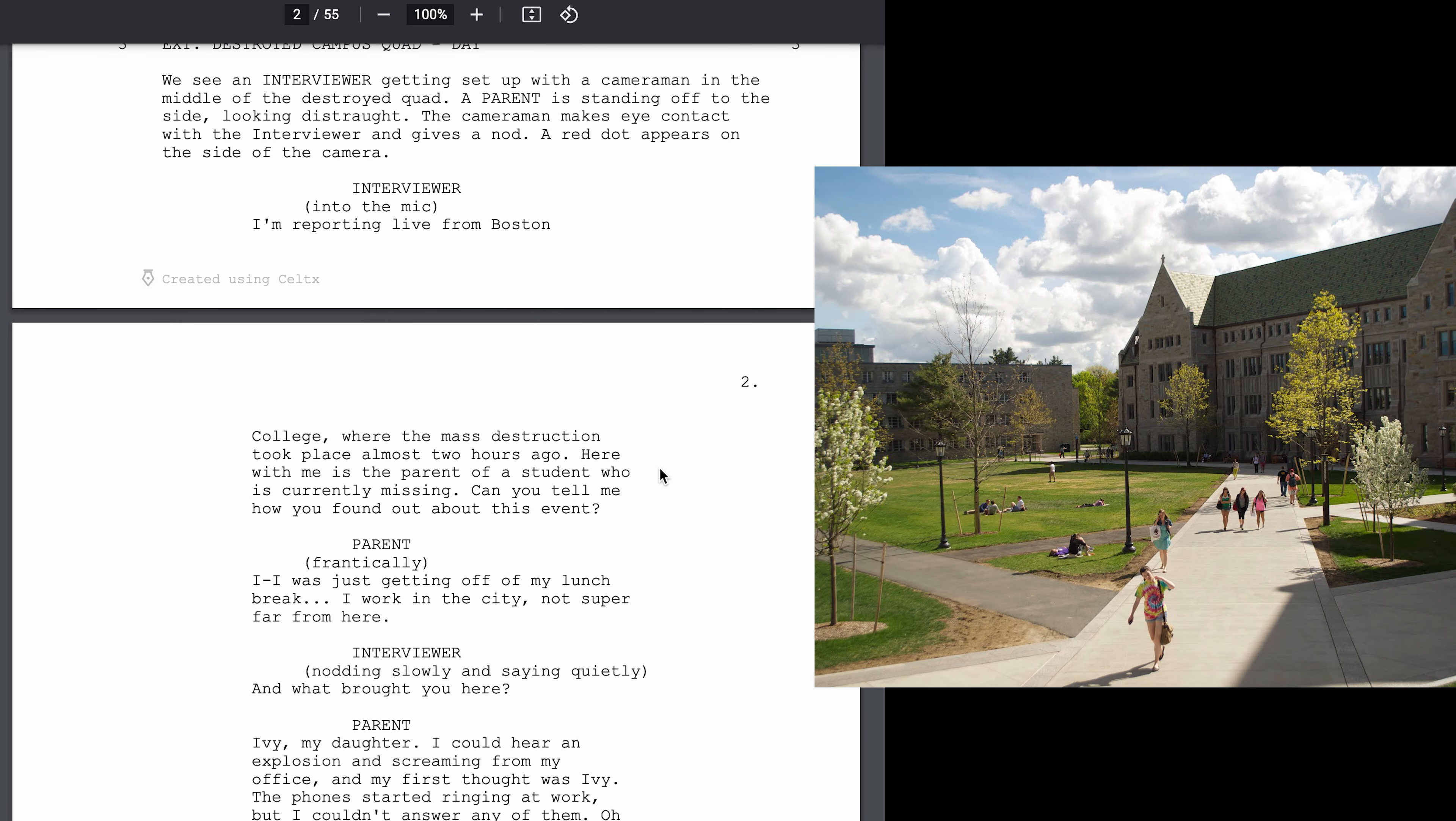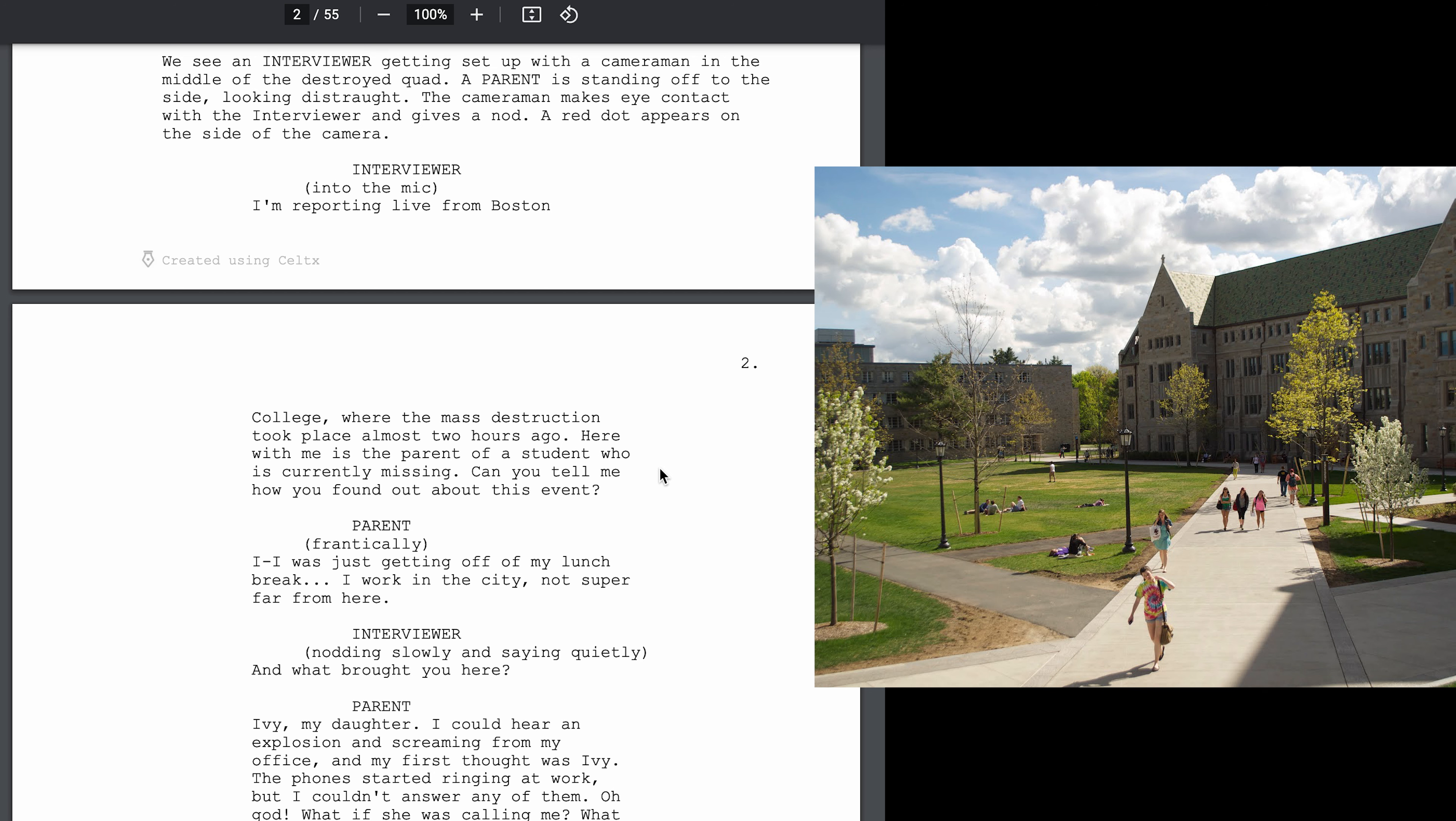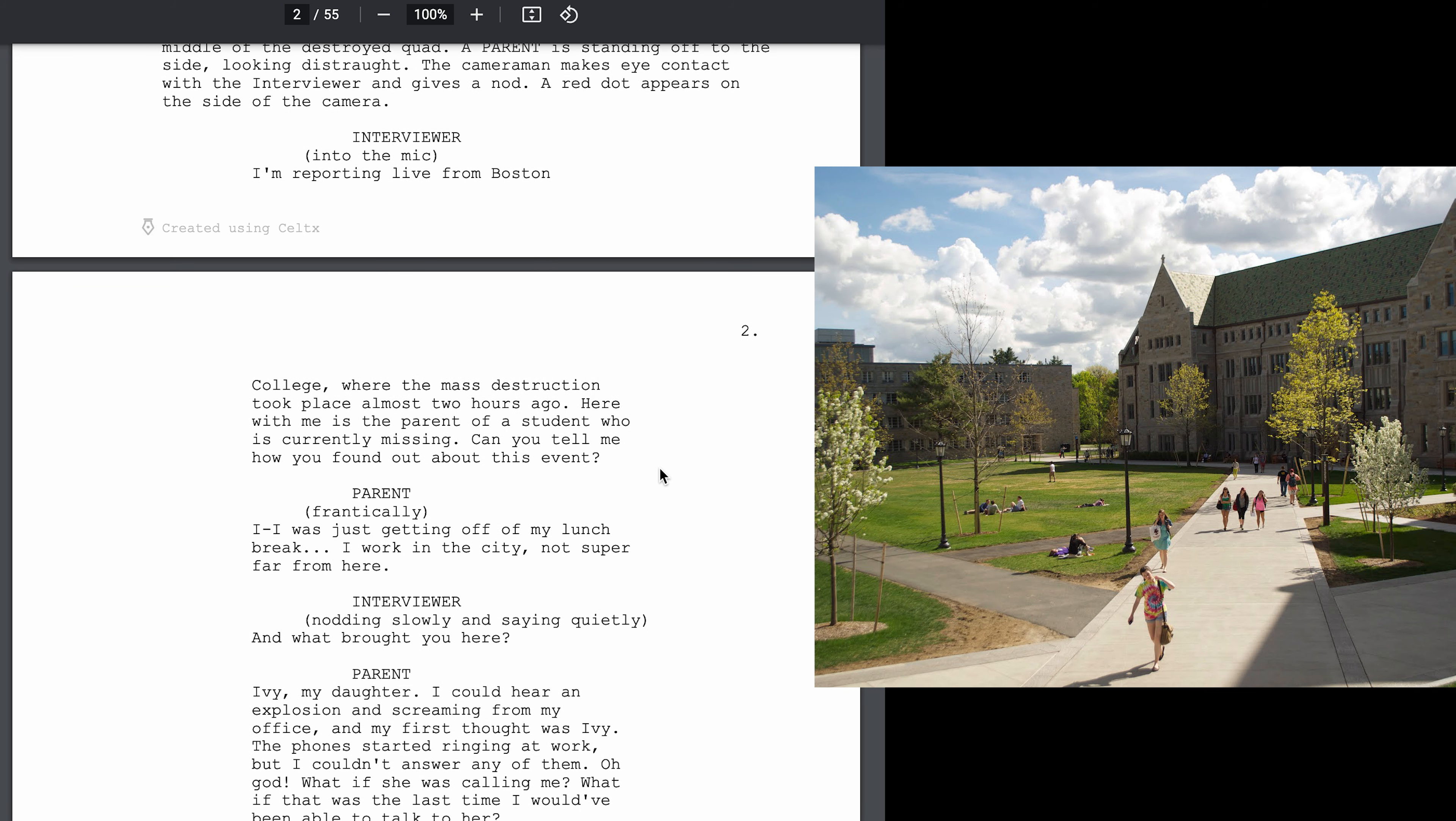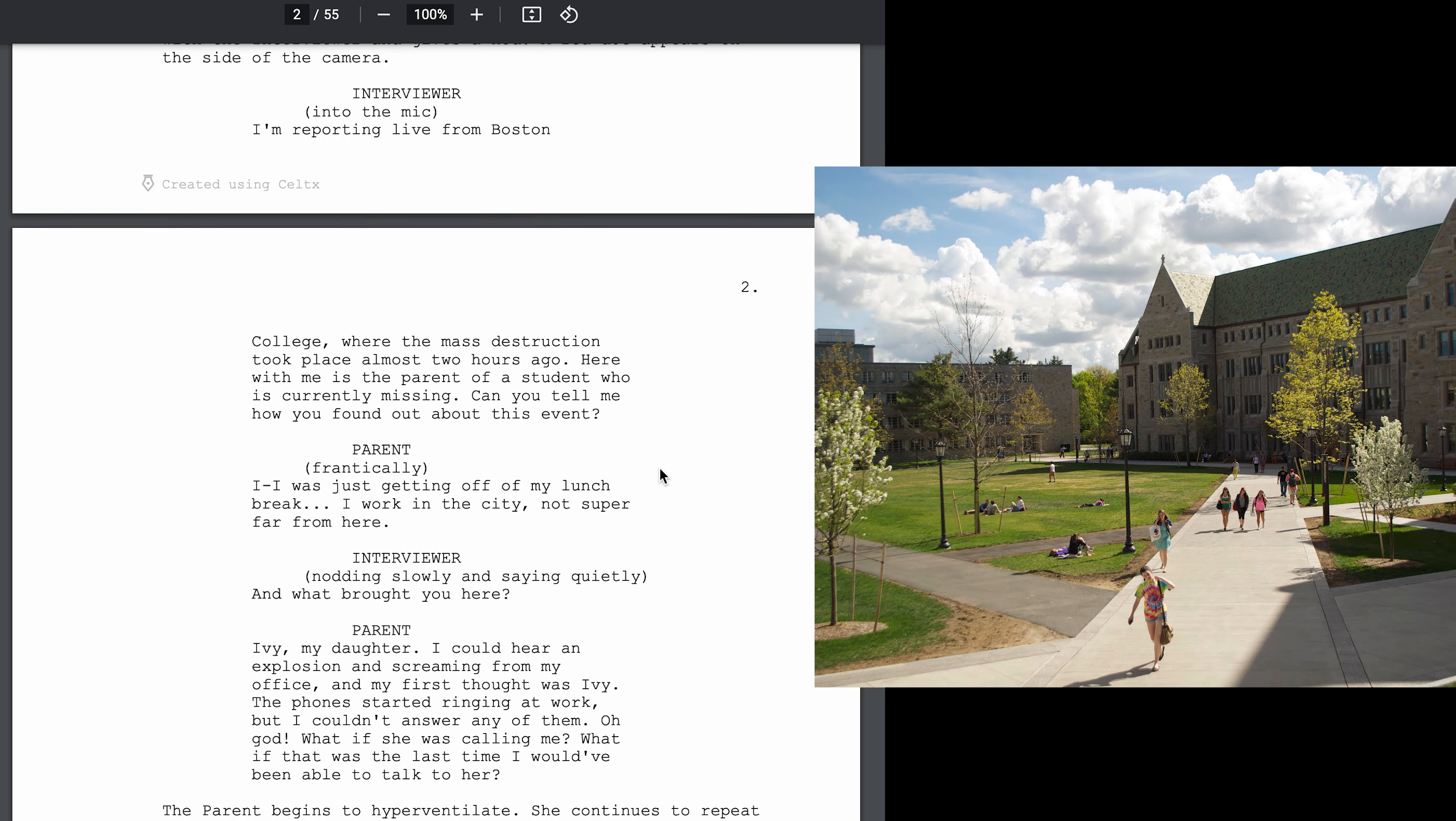Exterior destroyed campus quad day. We see an interviewer getting set up with a cameraman in the middle of a destroyed quad. A parent is standing off to the side looking distraught. The cameraman makes eye contact with the interviewer and gives a nod. A red dot appears on the side of the camera.